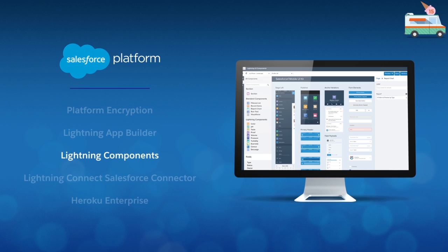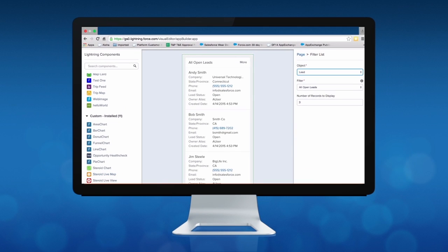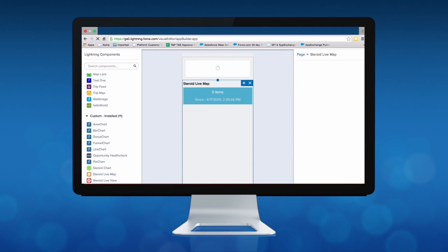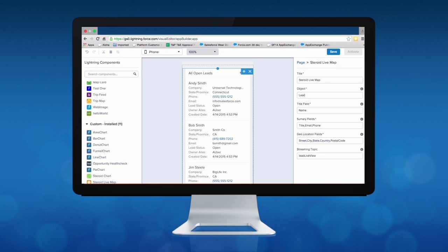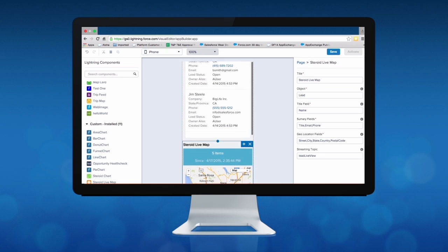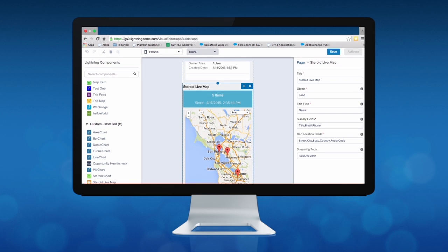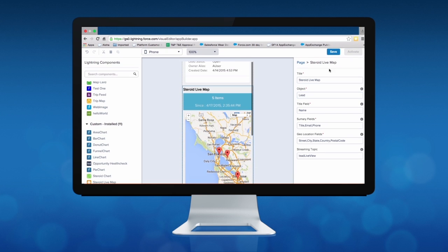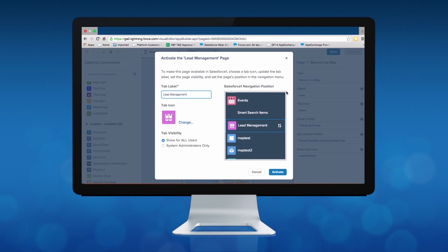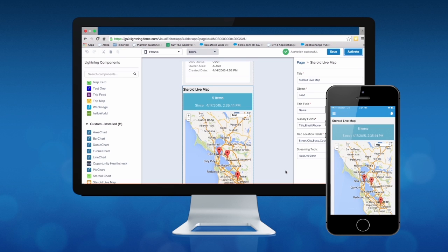What makes the Lightning App Builder so powerful are Lightning Components. Lightning Components are new customizable building blocks that give you the power to assemble and customize your mobile app user interface faster than ever before. From standard pre-built components to custom components that you can build yourself or install from the AppExchange, you have everything you need to design the perfect custom app for your business and deploy it instantly with just a few clicks.